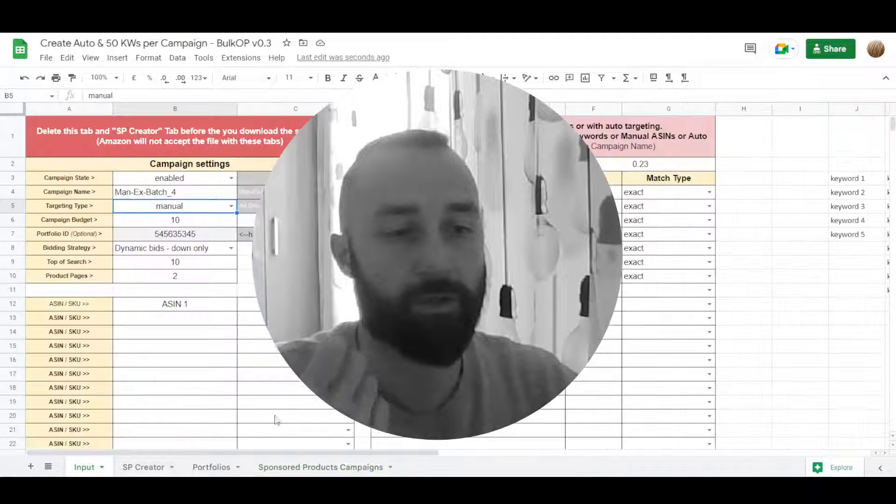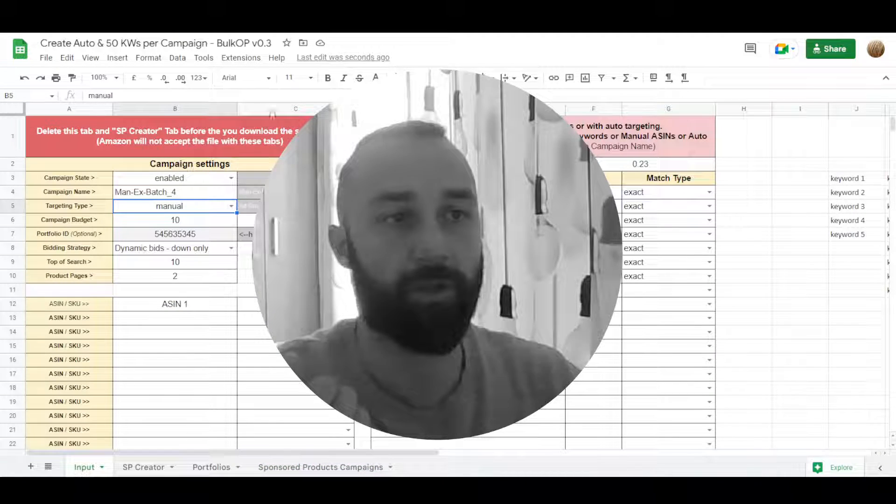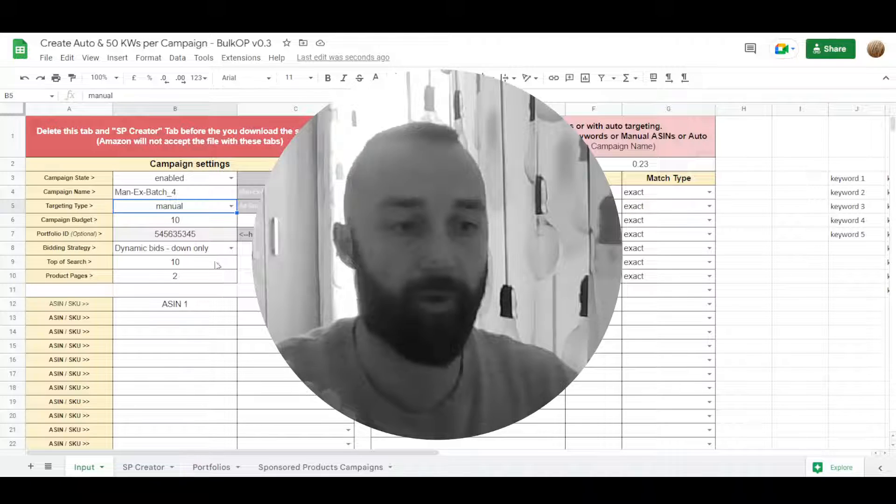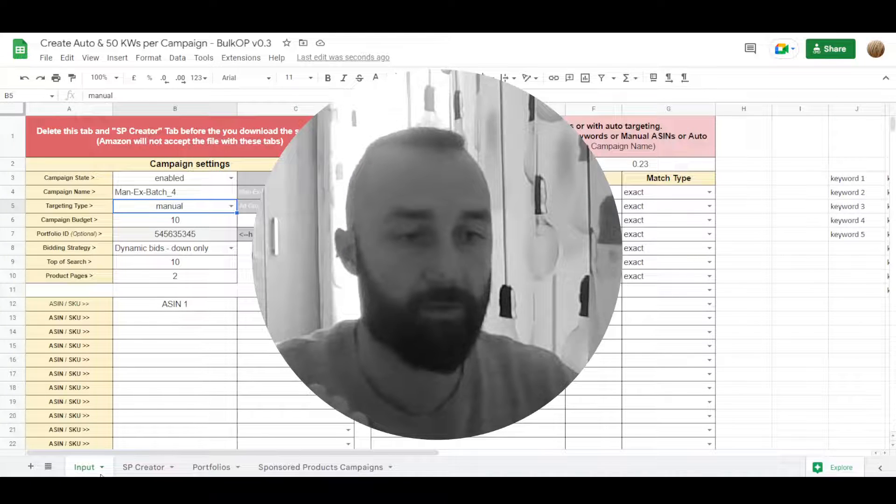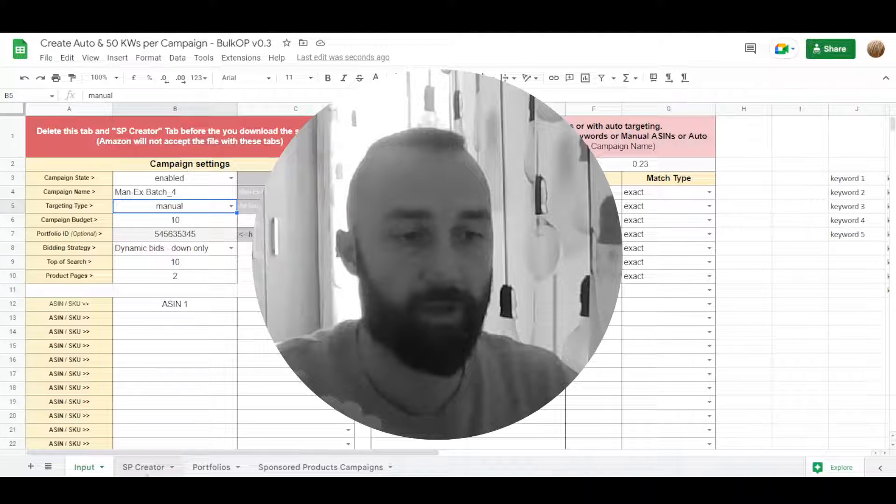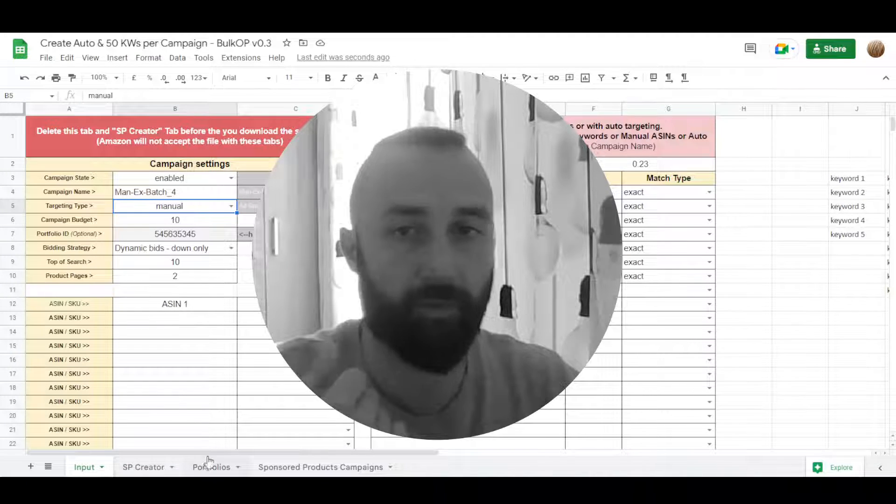Of course before downloading this sheet to upload it to bulk operations we need to delete input and creator stuff.